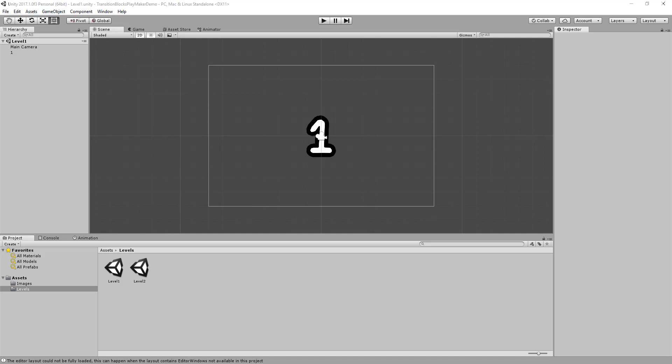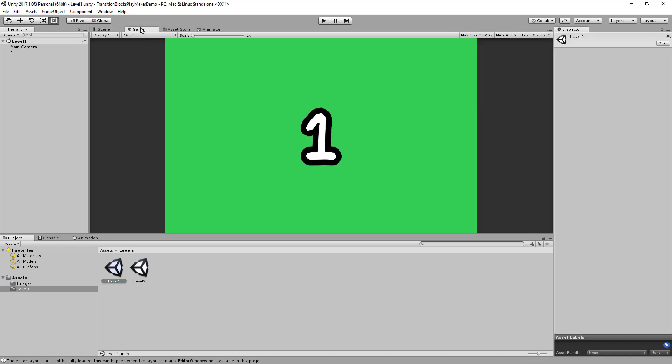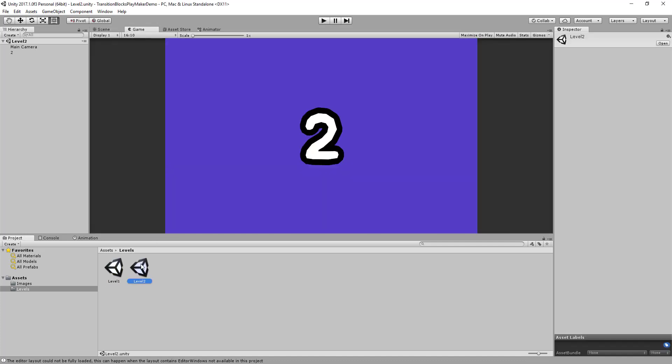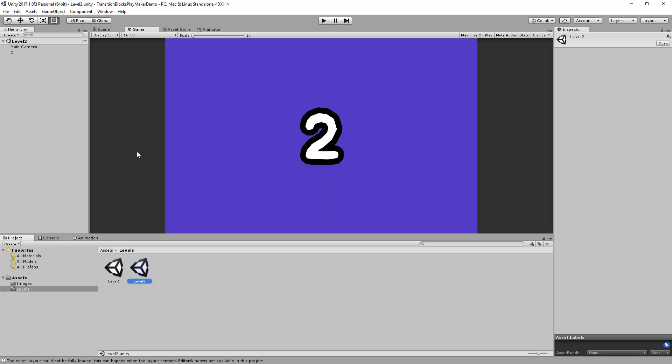Hello. In this video I will show you how to use the Asset Transition Blocks with the Asset Playmaker. So I've got two levels, Level 1 and Level 2, and you can see they've got a different number and different color in them.